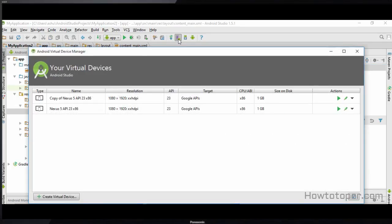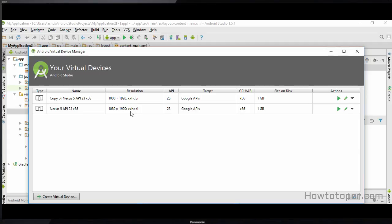We simply click on it and as you can see we have two virtual devices right now. The first device is a copy of Nexus which I've already created, and the next device is the Nexus 5. In this tutorial we are going to create a new device, and instead of editing one of these devices we are going to create a copy of one of them.